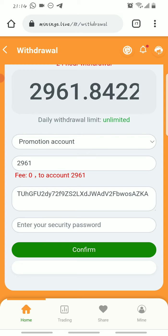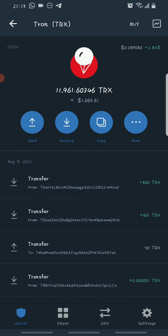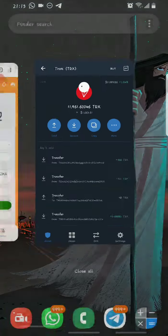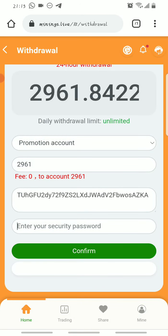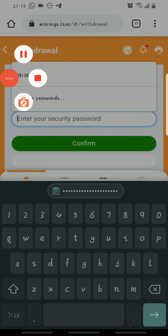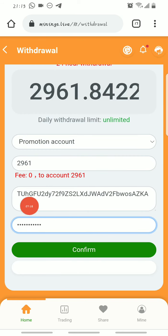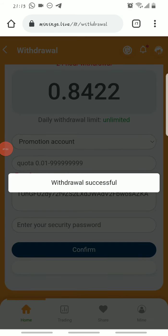Before I confirm the withdrawal, let me show you my Tron balance on Trust Wallet so we can verify that the withdrawal comes through. As you can see, I currently have about 11,906 Trons in my Trust Wallet account, and I'll be withdrawing to this account. You can see it's the same wallet address. I'll now input my security password and hit Confirm. It says Withdrawal Successful.